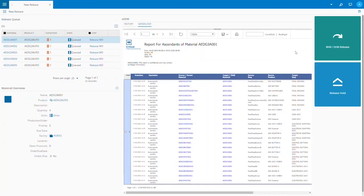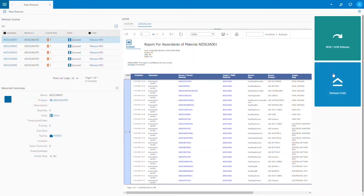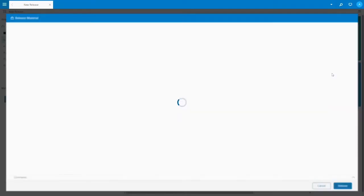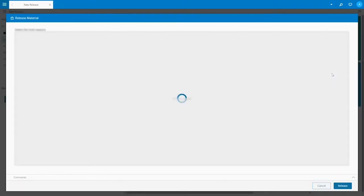The genealogy view shows all the components used to create our finished good. Everything has a time and date stamp when they were consumed plus lot tracking information. If parts are serialized then serial numbers are also recorded. This can be important for limiting the impact of recalls.